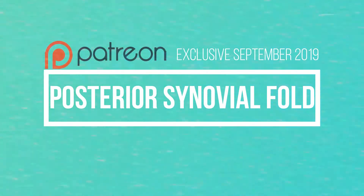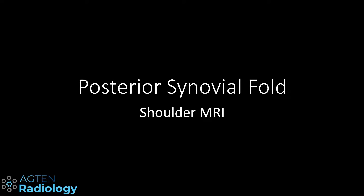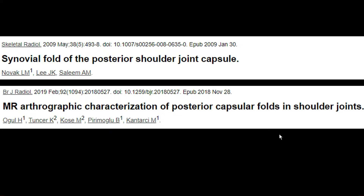Welcome ladies and gentlemen to the Patreon exclusive video for September 2019. In this month I talk about the posterior synovial fold which can be found on shoulder MRI. There are two studies that basically cover this topic: one from 2009, which described this synovial fold of the posterior shoulder joint capsule, and a recent one from February 2019 where they go into more detail about morphology and different types of these synovial folds.